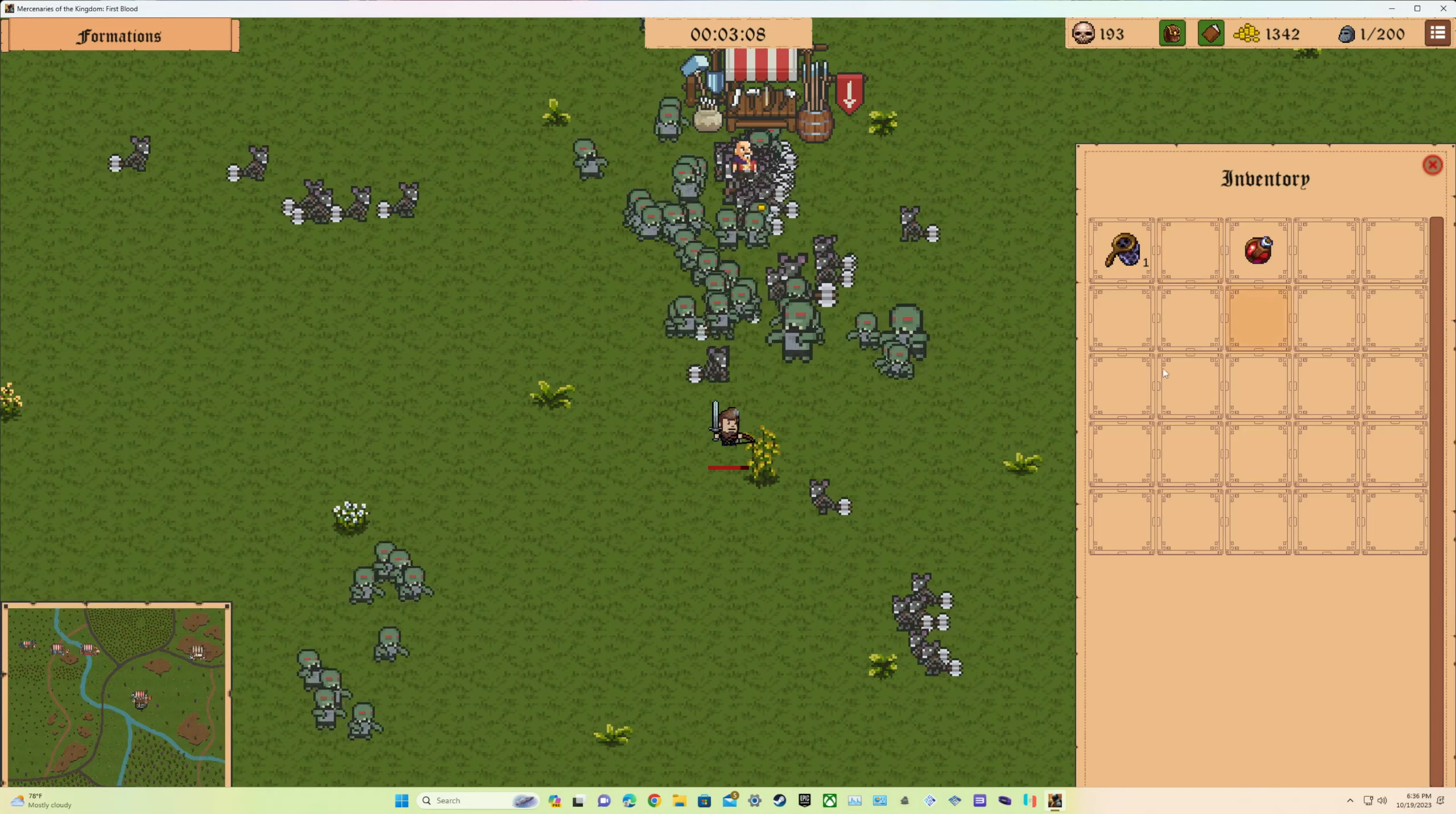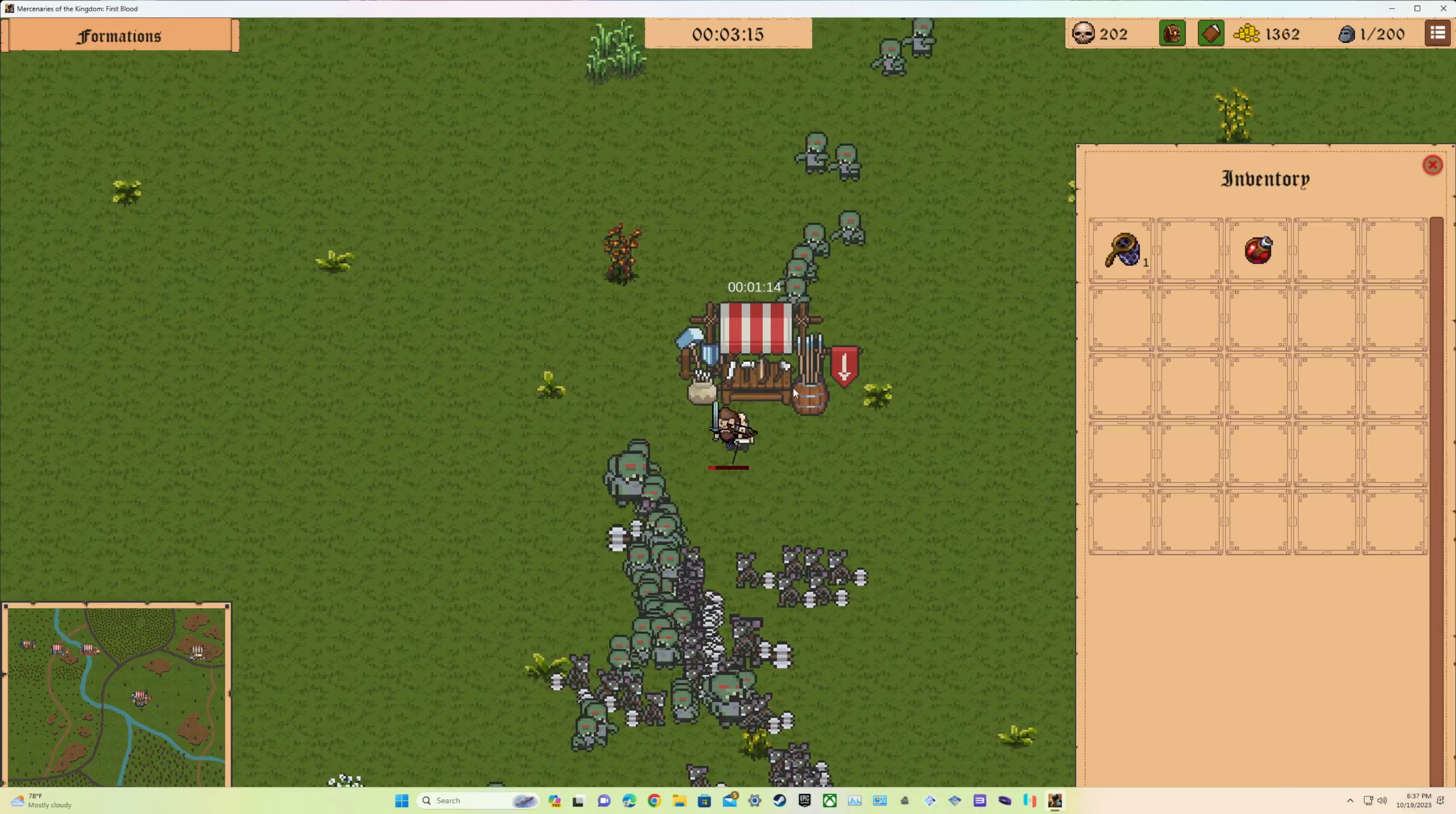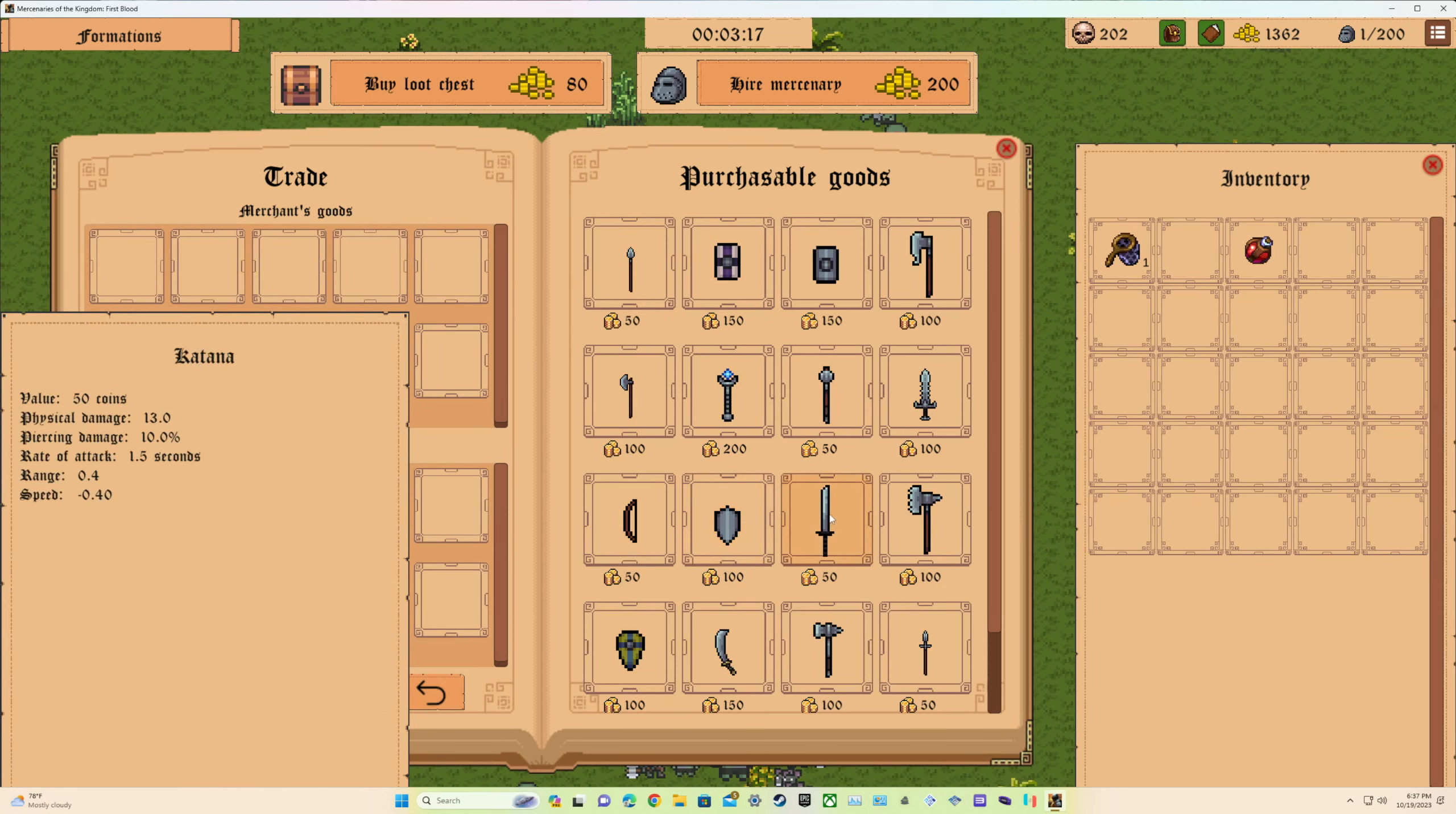Then we're gonna go in our inventory. Alright, rich goods, total 100. Oh jeez, I just wasted money. Oh shoot. It's been a minute since I played this game. I haven't played this game like a few days.